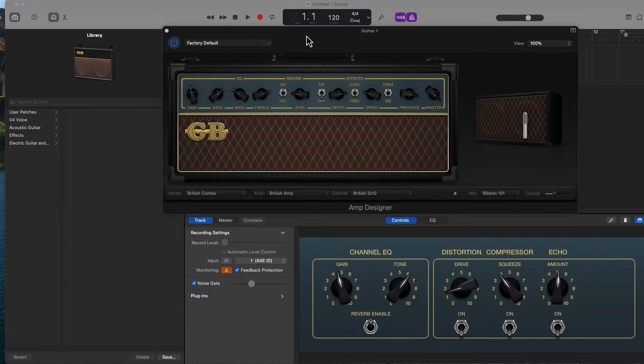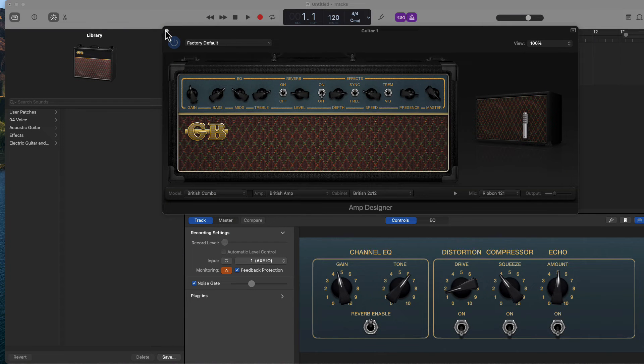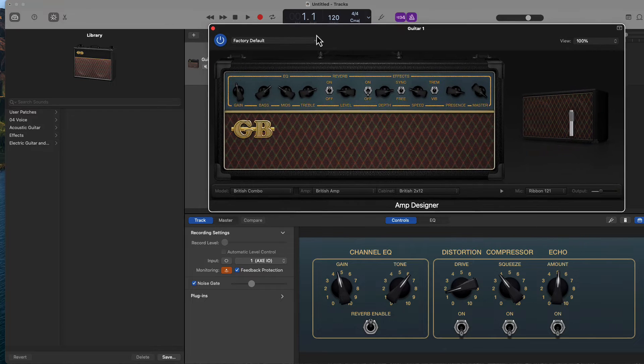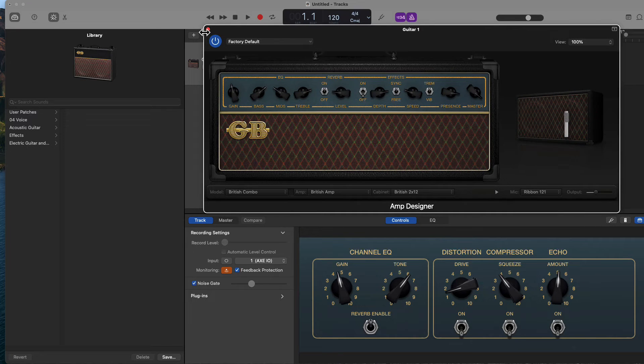This is a quick follow-up to the episode on using Amplitude 5 inside GarageBand. I'll put a card link up to that previous episode.